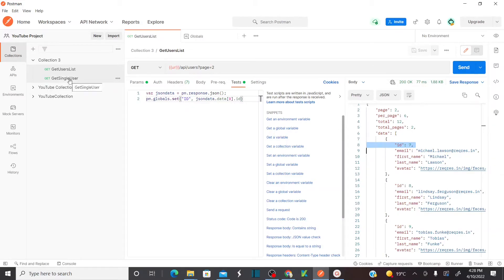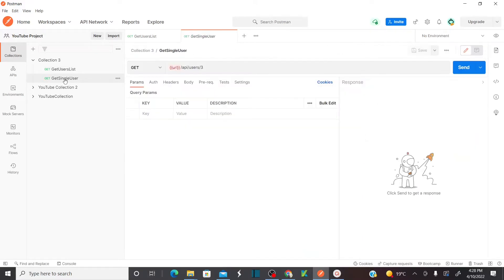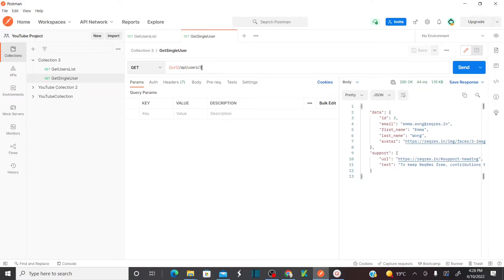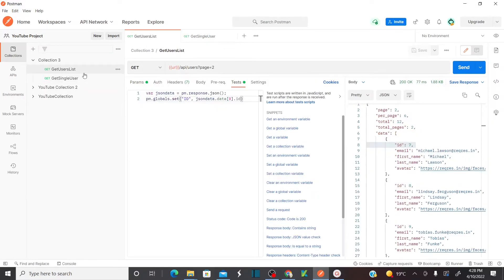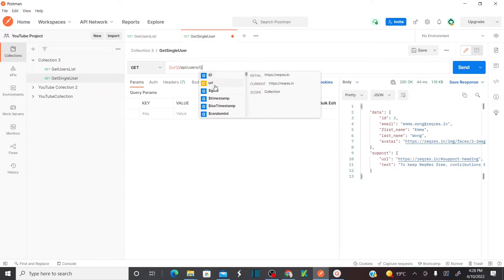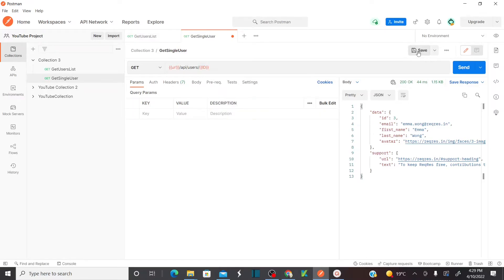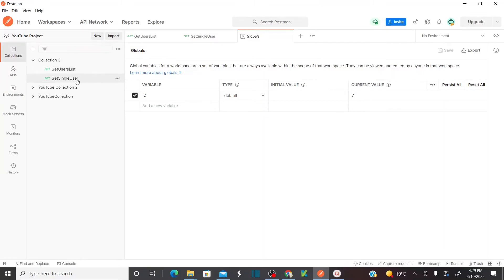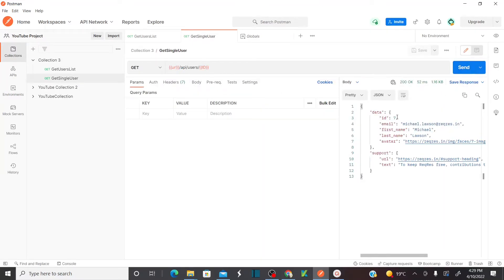Now in the next API request message, we are sending user details — getting a particular user's details. Here I'm entering 3, but instead of 3, I want to call this global variable. I'm going to replace this hardcoded value with the variable. To use a variable, you enter two curly braces — as soon as you enter two curly braces, it gives you your variables. This is my global variable — select it, save, and when I execute this, it should give me the details of user 7. Now execute — see, id is 7 and my details are these.